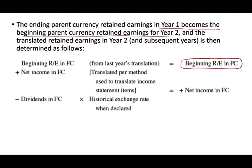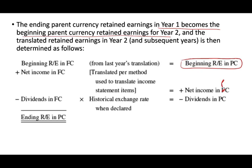Dividends in foreign currency times the historical exchange rate gives us dividends in the parent company, and that gives us ending retained earnings. Then the same process repeats itself for year three, year four, and year five.